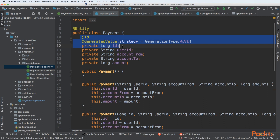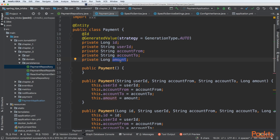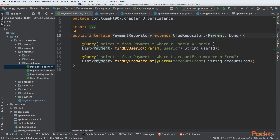In this example, the ID will be of type long. Then we'll have a user ID, account from, account to, and amount fields that will also be persisted to the database. We then create a payment repository that extends CrudRepository, typed for Payment with an ID of type long.